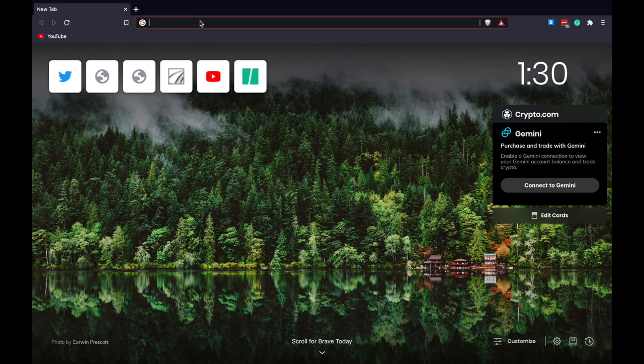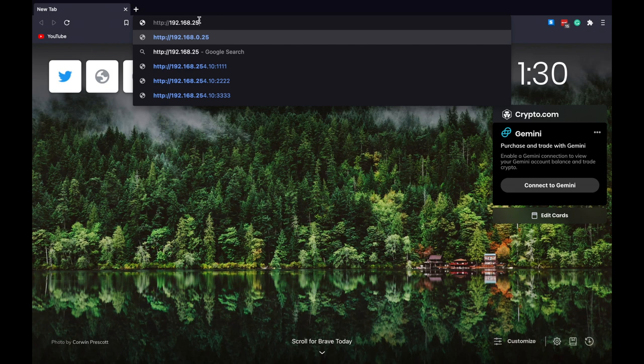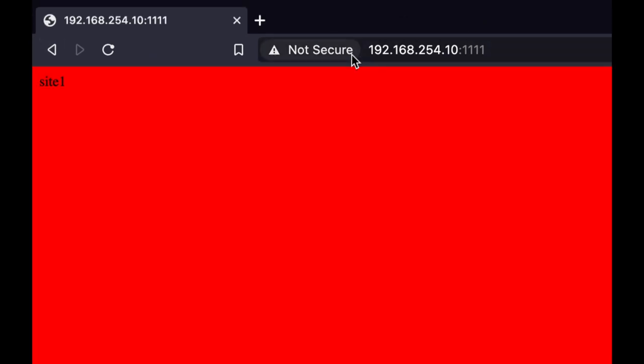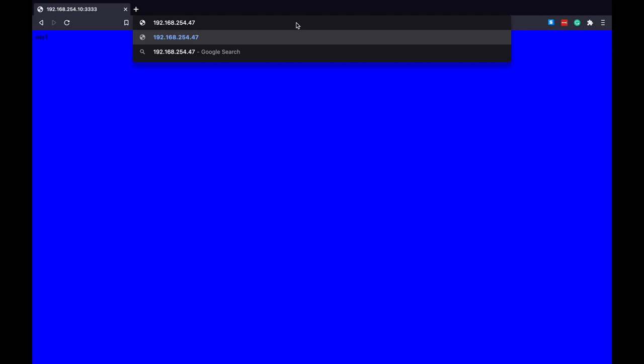What do we have here? We have four services. 192.168.254.10 — this is site one running on port 1111. My Pi is IP address 47. There's another site on port 2222, that's the green site — site two. Port 3333 is the blue site. Three websites, three services, three APIs — doesn't matter. We're load balancing here. We want to make the Pi, which is hosting on port 80, flip through these three with TCP layer 4.